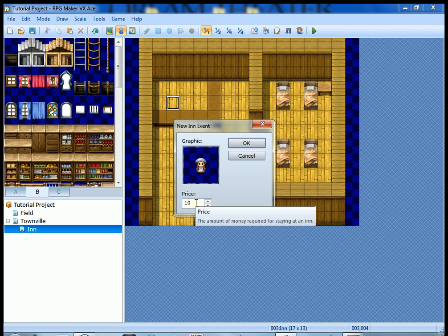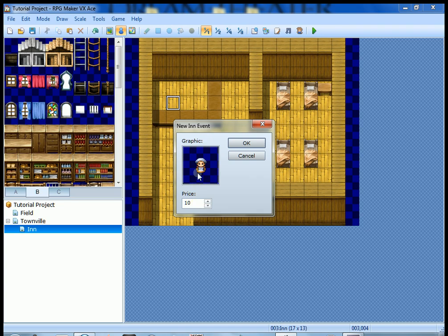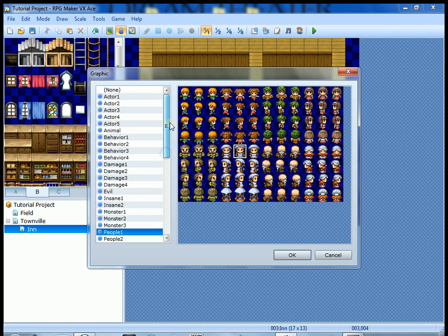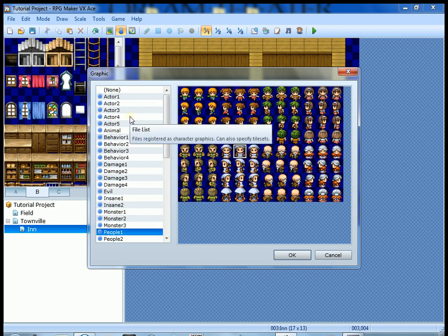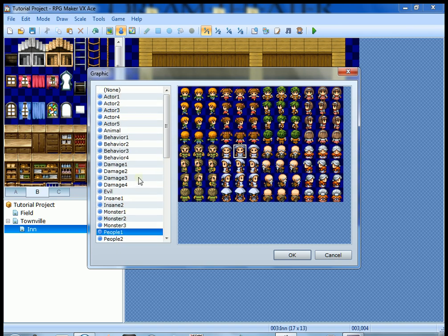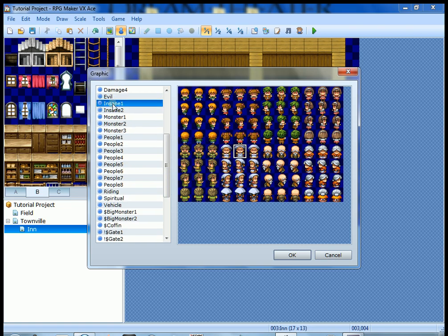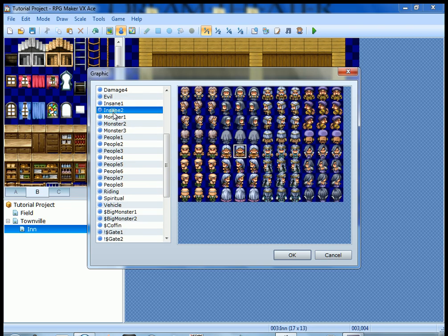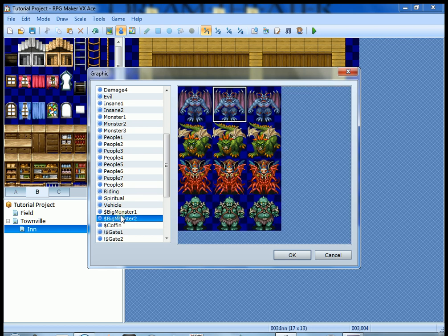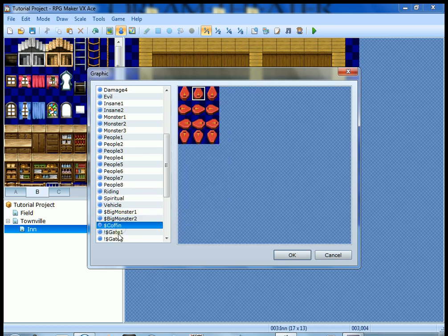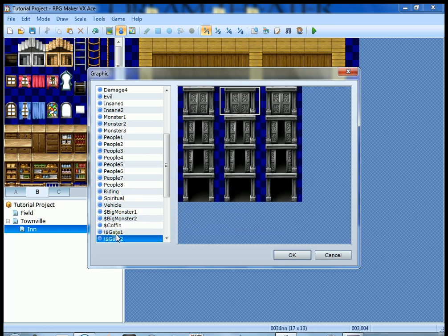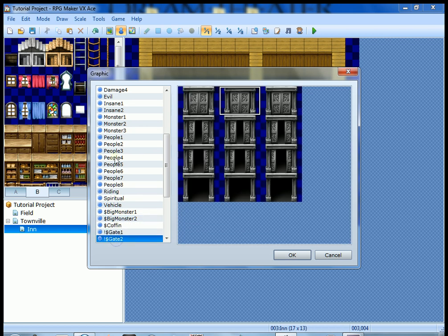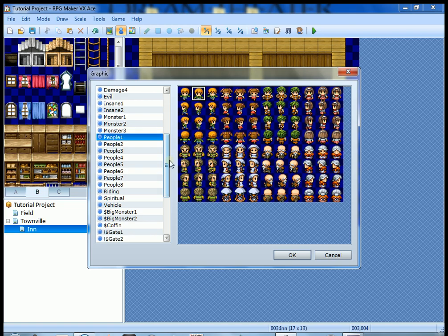The price is pretty self-explanatory - that's how much the players have to pay to stay there. We can leave that at ten gold. You can change the graphic if you want. If you double click the graphic, you can see here on the left all the different categories of graphics.